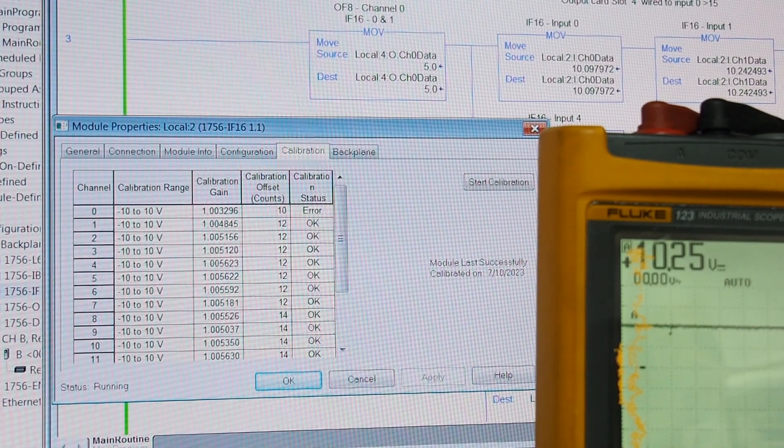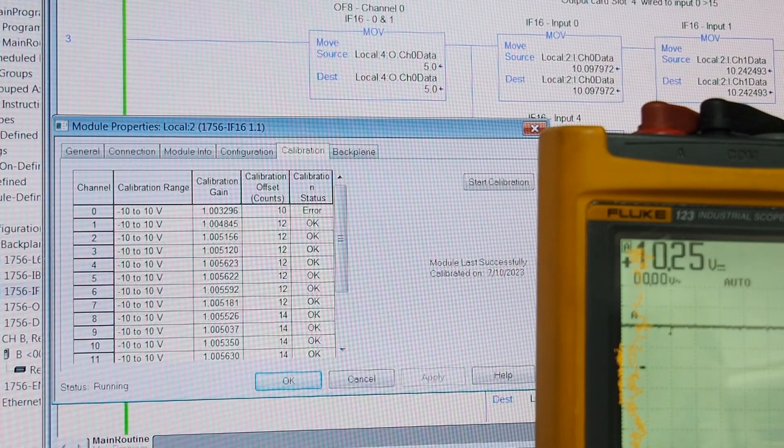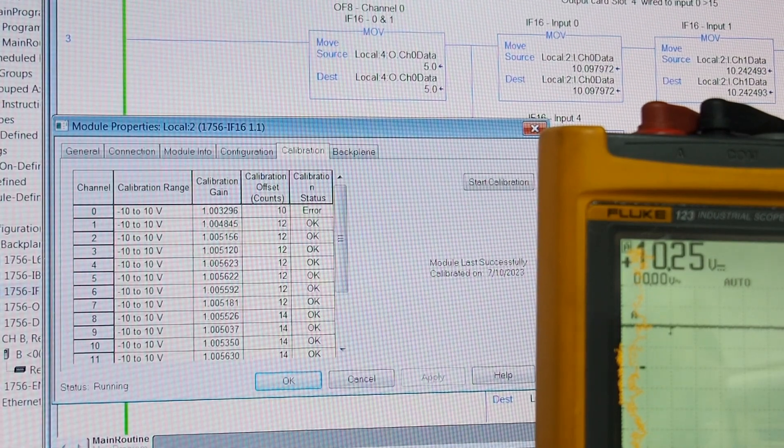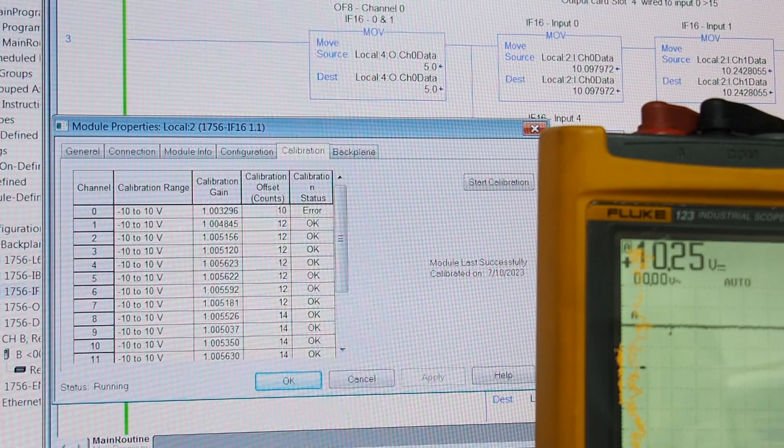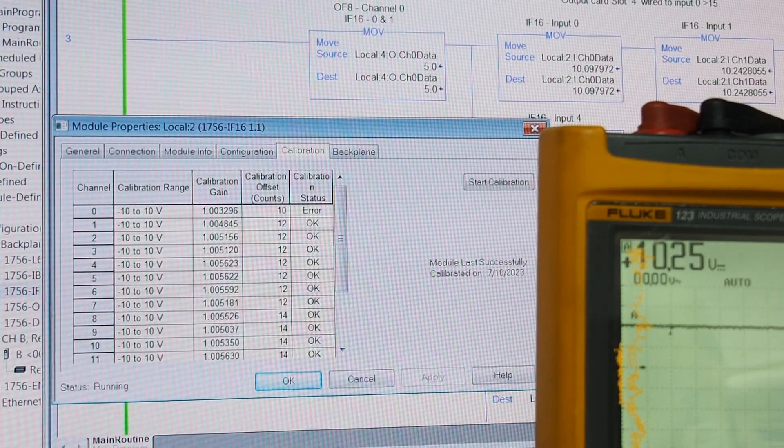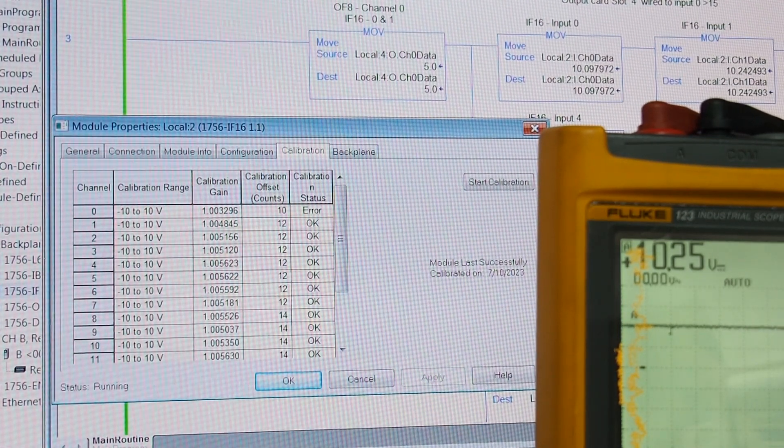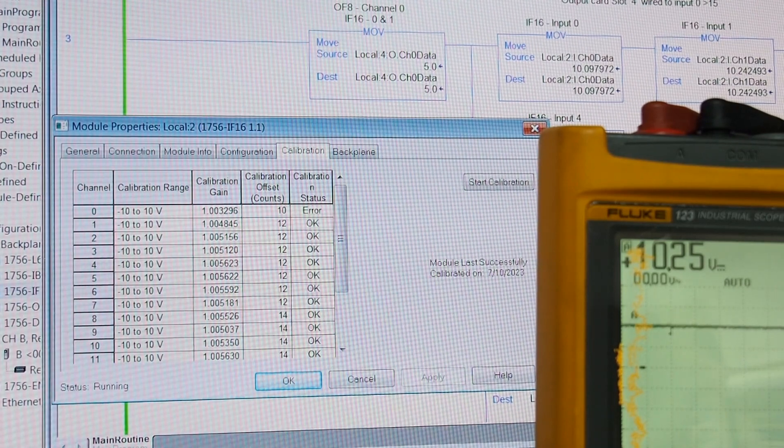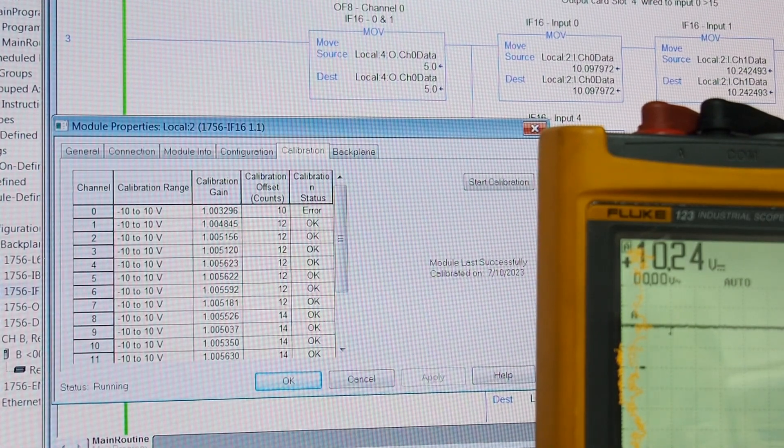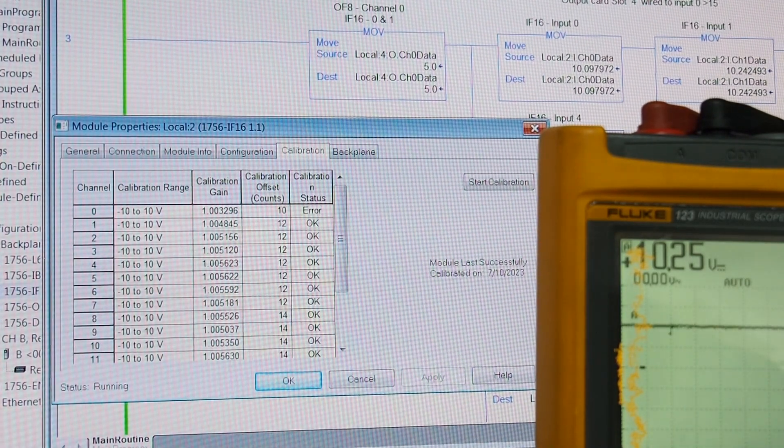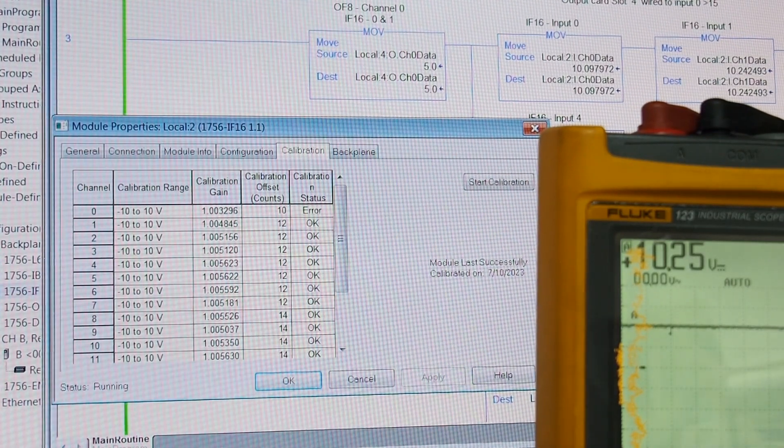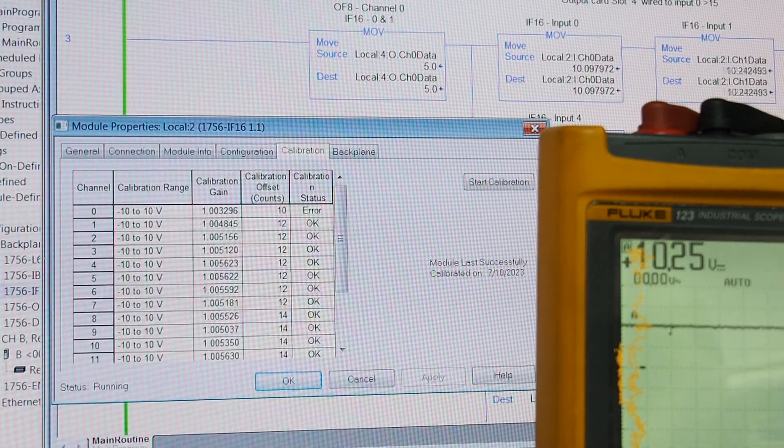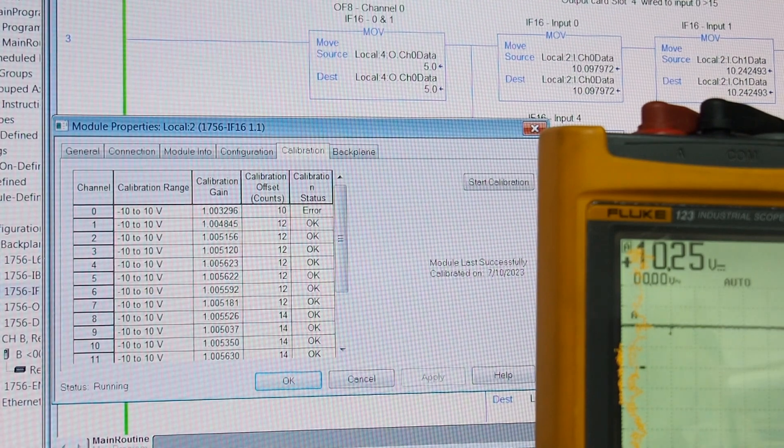Channel two says it's at 10.242. And our Fluke meter says 10.25. So, there is a big difference in that calibration. The other channels that I can see on the screen, which you can't, all say around 10.24 volts of input. So they're all consistent. And consistency is always a good thing.